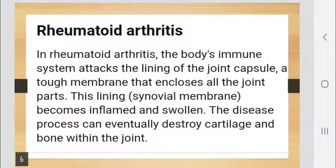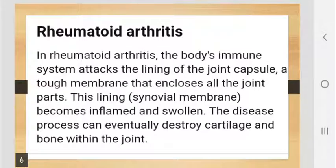The next type is rheumatoid arthritis, the second type of arthritis. It occurs when your immune system attacks your joint lining. In rheumatoid arthritis, the body's immune system attacks the lining of the joint capsule — a tough membrane that encloses all the joint parts. This lining, the synovial membrane, becomes inflamed and swollen. The disease process can eventually destroy cartilage and bone within the joint.